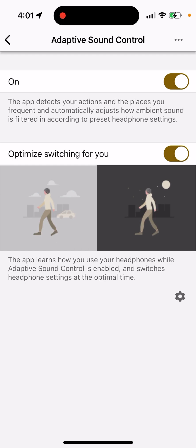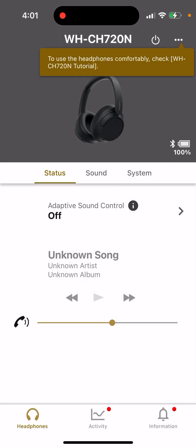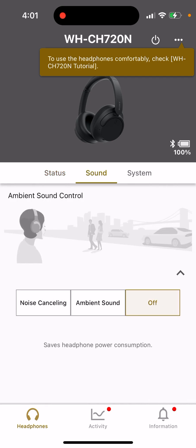One thing to note: if you want to save battery, you can turn off Adaptive Sound Control. It consumes quite a lot of battery because it's constantly identifying your mode automatically, and the modes themselves also consume significant energy. So if you want to reduce battery consumption, just turn it off.